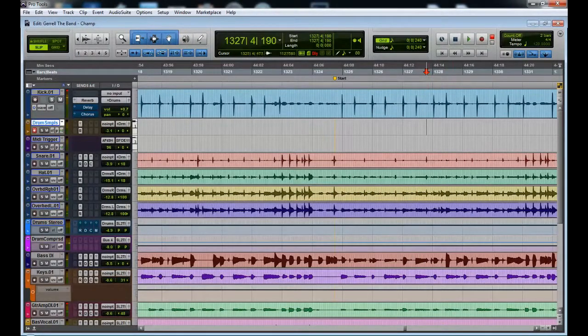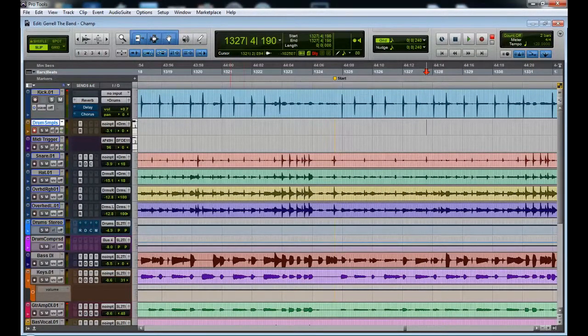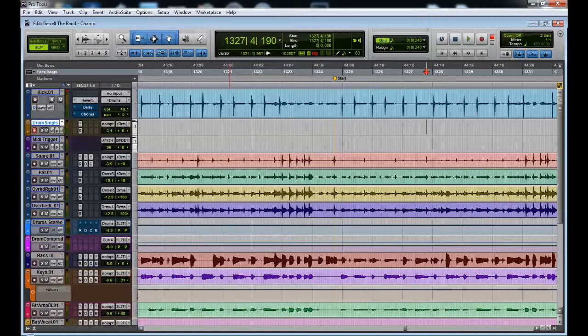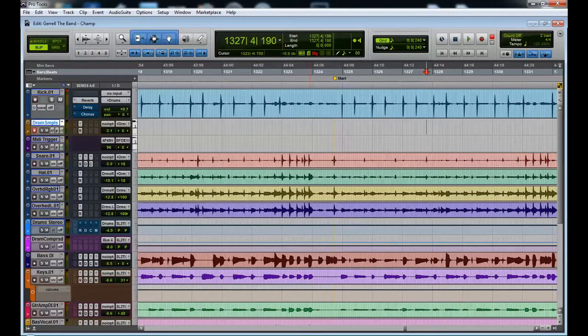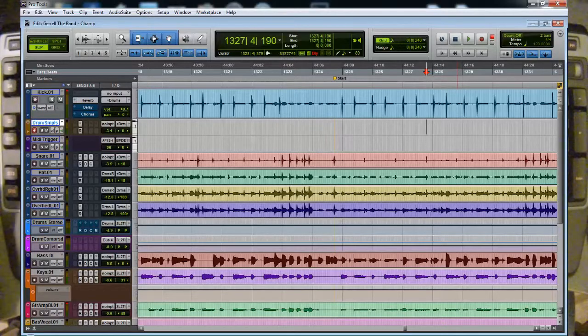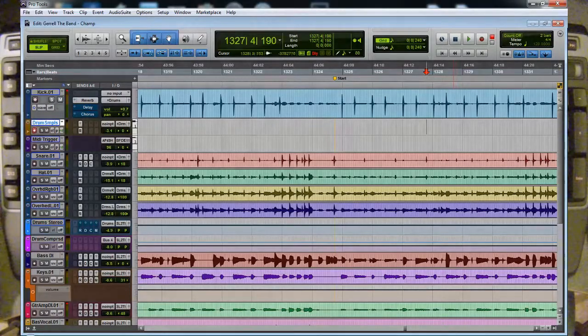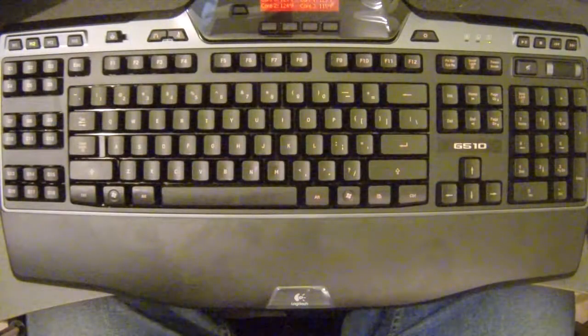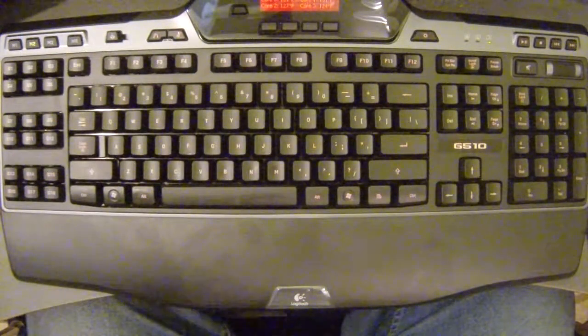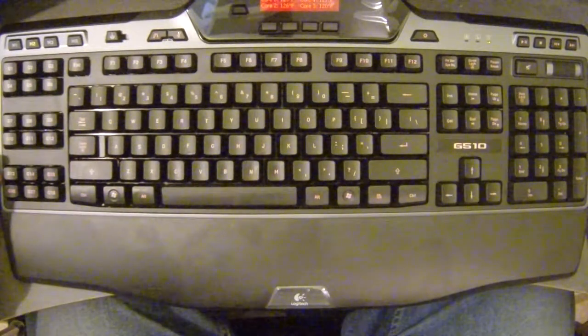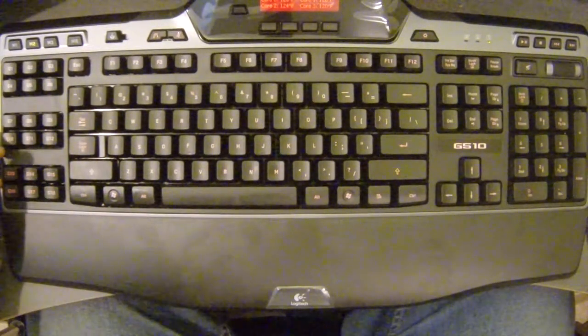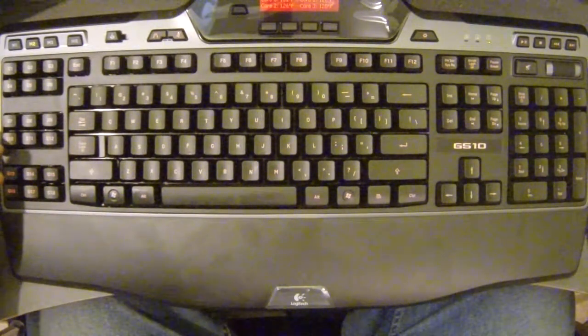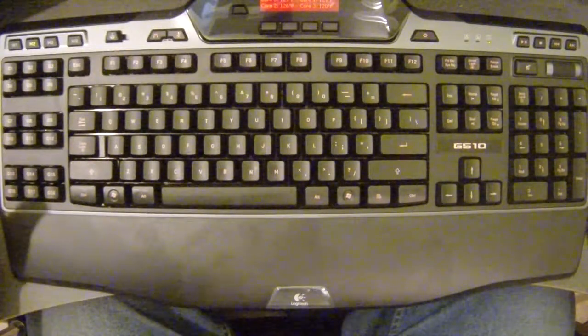How's it going YouTube, it's Smooth Bass Man with a quick video here on how to use a macro powered keyboard to speed up your workflow in Pro Tools. This is a Logitech G510. Logitech has quite a few options for macro enabled keyboards. There's other vendors as well, doesn't matter what vendor you have.